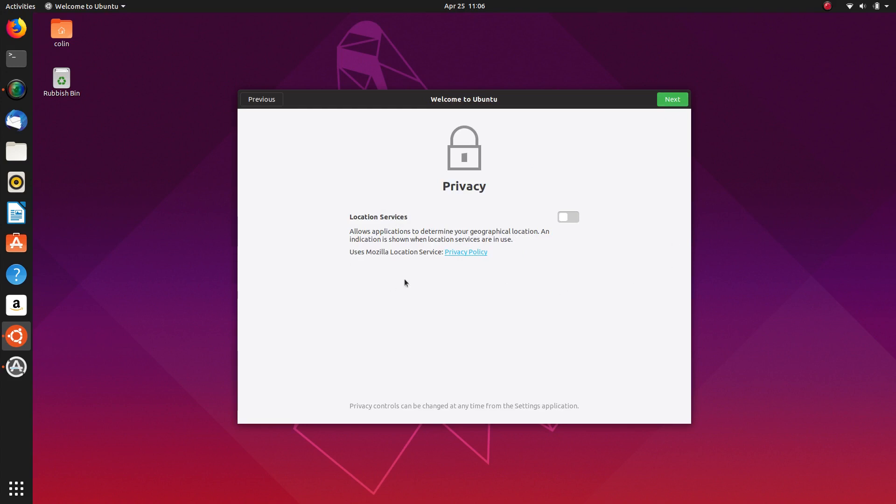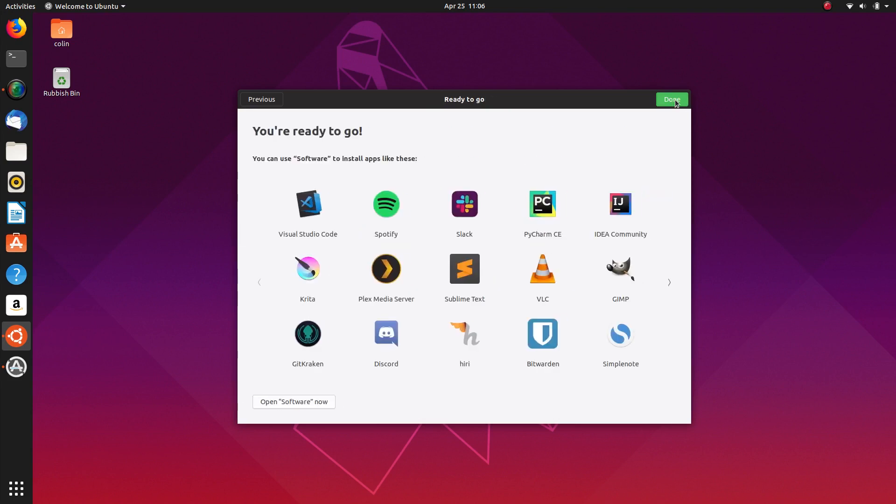Location services - I will not switch on at the moment. I'll leave that off and click next.